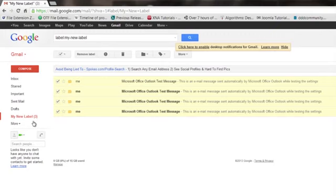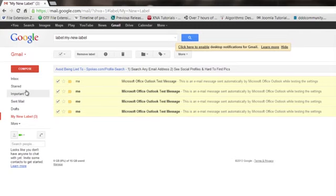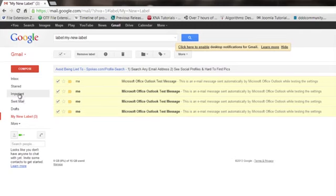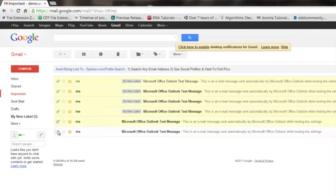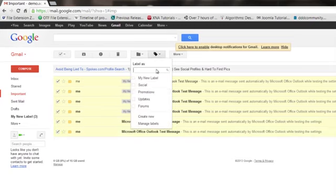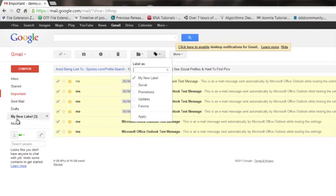So whenever you make a new label, it'll show up over here in the side. And then you just have to go into your email that you want to move into that box, and you can select it and hit the label button, find your label, click it.